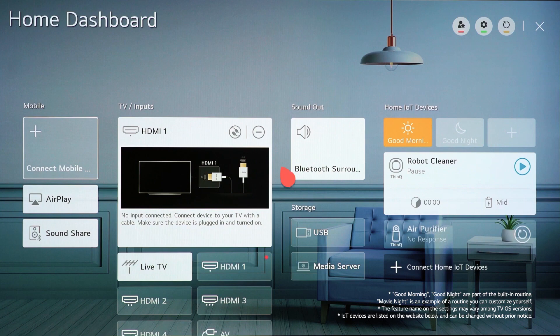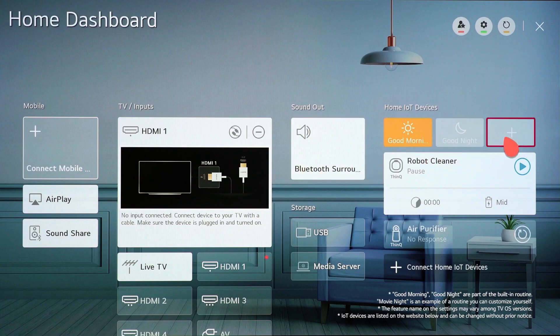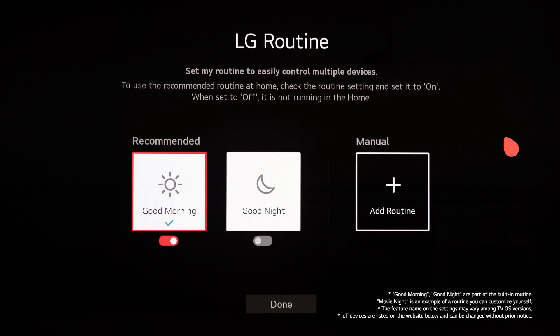First, find the built-in routines from the home dashboard. Select the plus button on the right side and move on. To use the recommended routines at home, check the routine settings and set it to on.